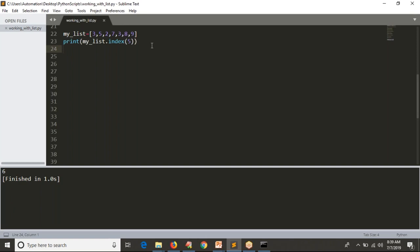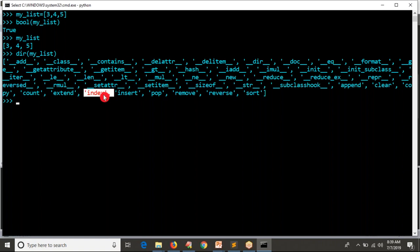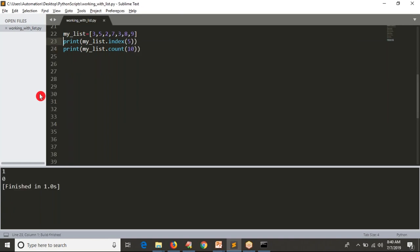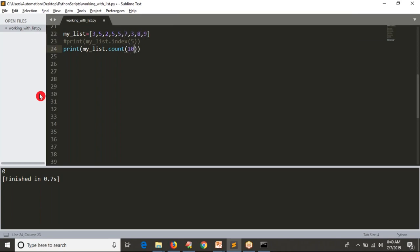Now let me take count. Count is nothing but checking how many times a value appears. Print my_list.count(10) - how many times is 10 in my list? Zero times - I don't have any 10 in my list, that's why you get zero. Now if I have five appearing three times in my list and I count five, I get three. That is about count.